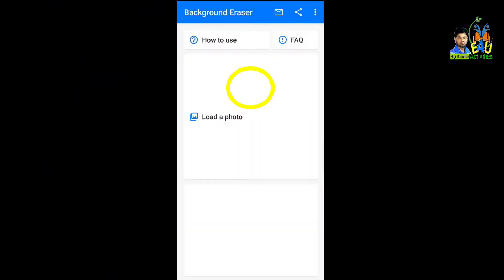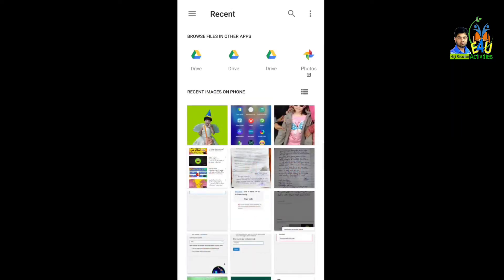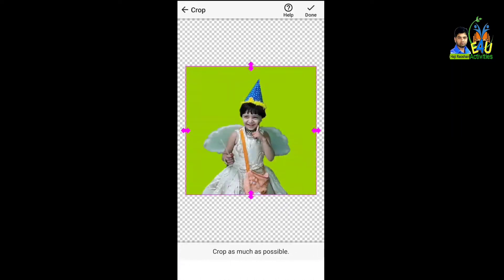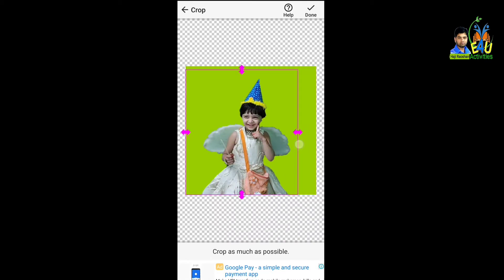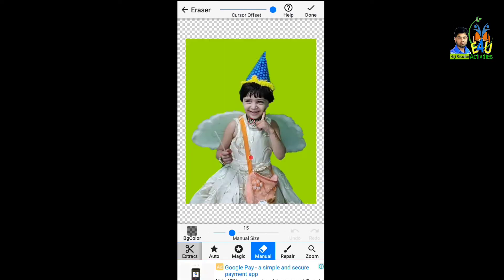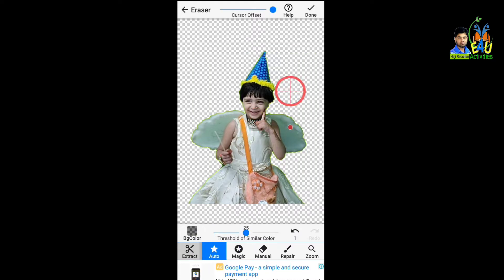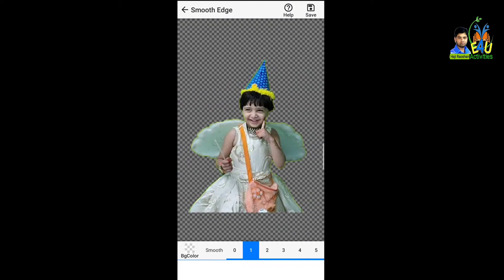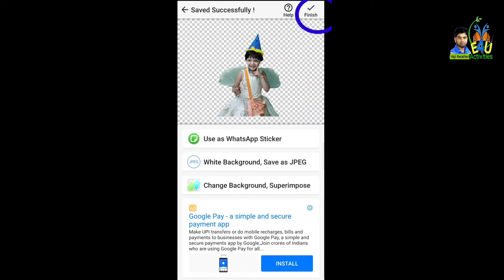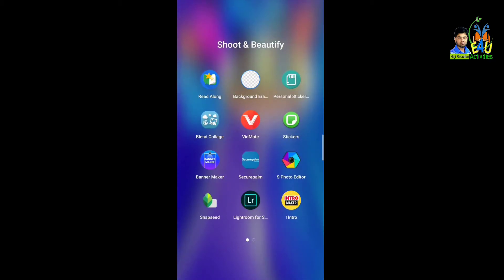Background Eraser app को open कीजिए और Load a Photo कीजिए। Gallery के अंदर से वो photo जो white, green, या plain wall background वाली होनी चाहिए — यह आसानी से erase होती है। Auto पर touch करोगे तो photo के पास red color का निशान आएगा और उसे color पर लेकर जाओगे तो background erase हो जाएगा। फिर Done करके Save कर दीजिए।